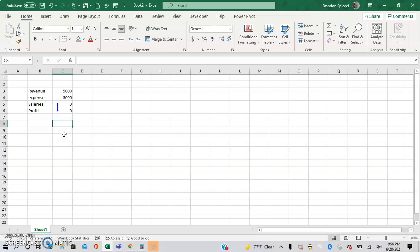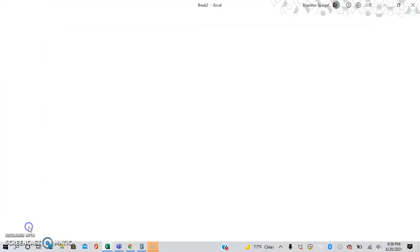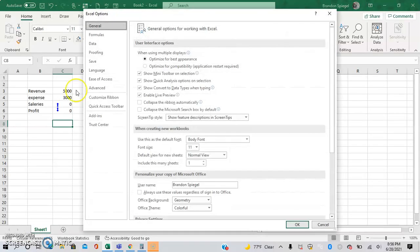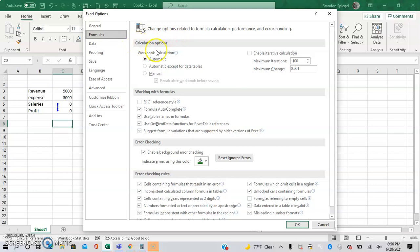And one thing you can do to attempt to get around this is to enable iterative calculations. You can go to File, Options, Formulas, and right here in the first tab there's going to be calculation options.